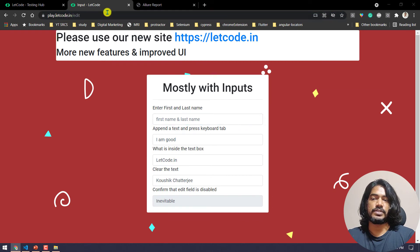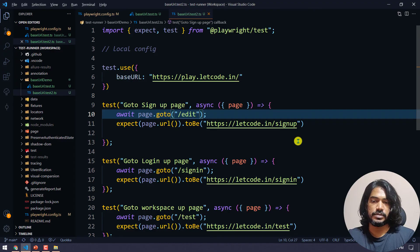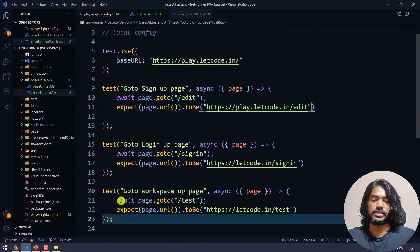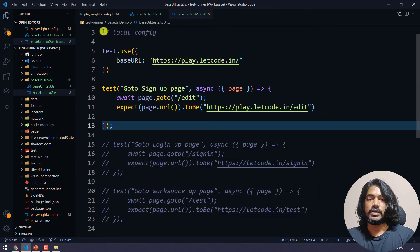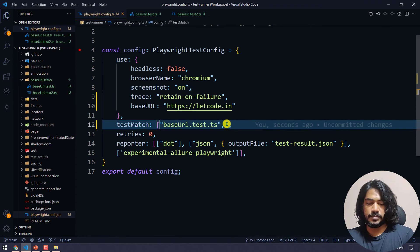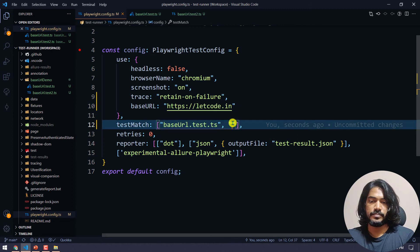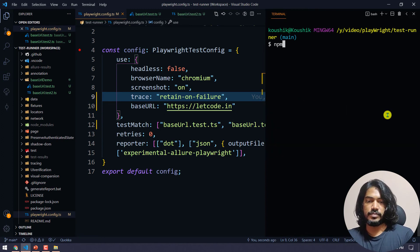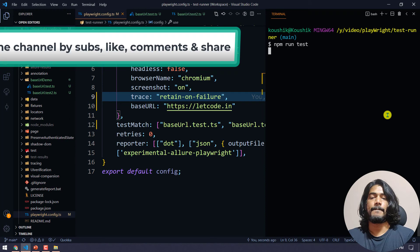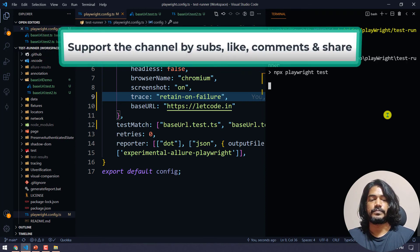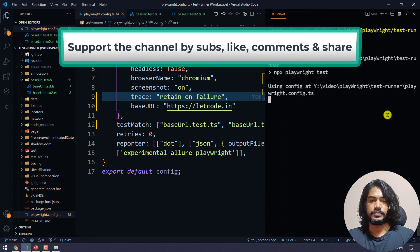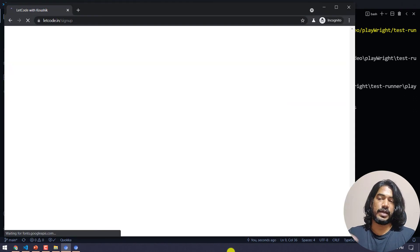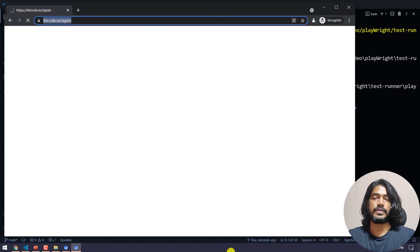Let me update the test and the URL, keeping just one test case in test2.ts. Now let's go back to our configuration file, add the second test file, and run 'npm run test'. Now you can see it's running four test cases — three from the first file and one from the second file. Very cool.